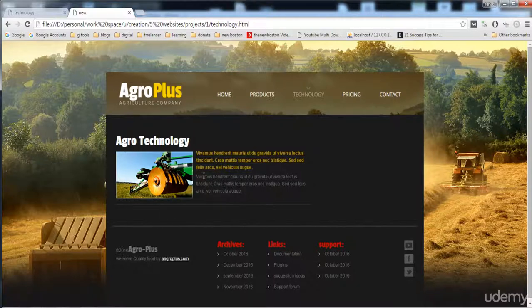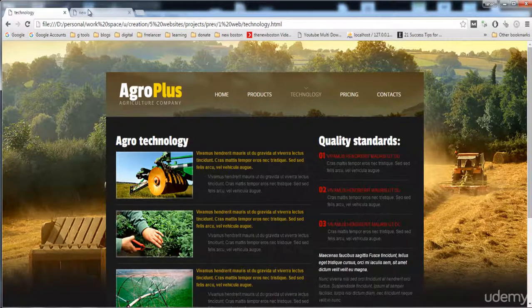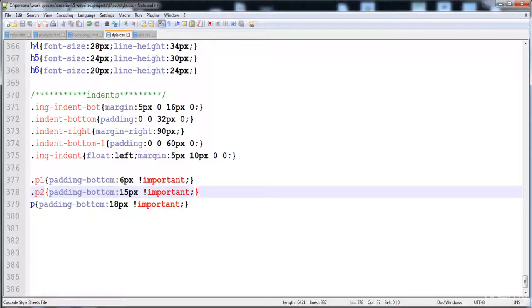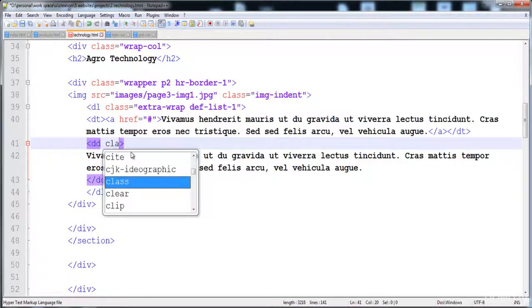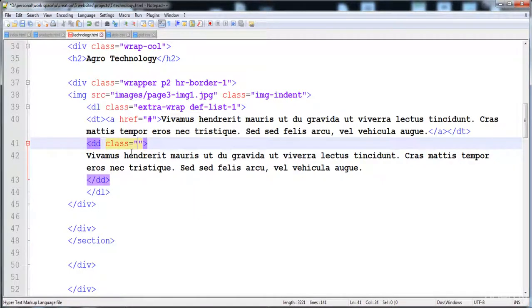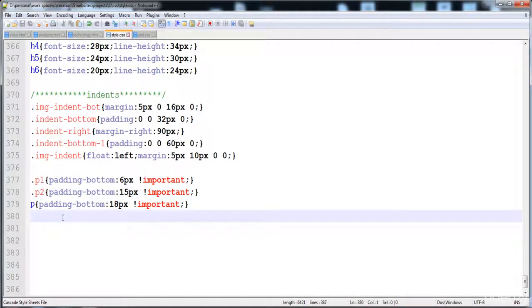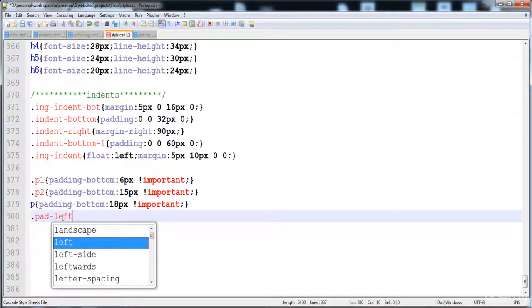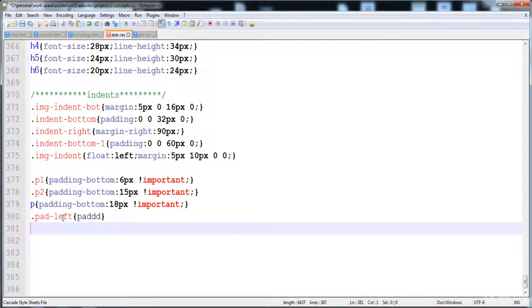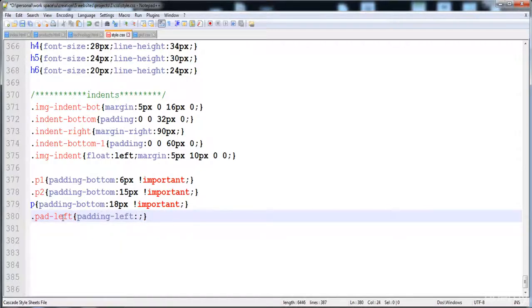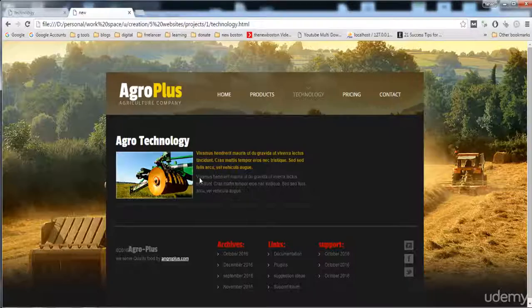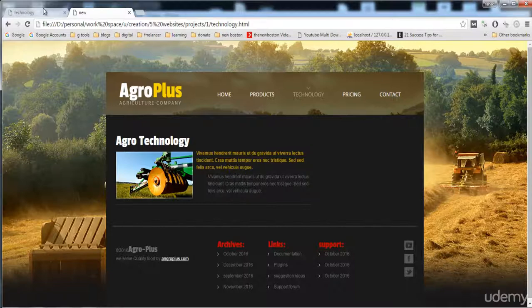The padding on the bottom side is inserted and the text looks fine. Now we need to add space on the left side of the description text. I'm going to add a class 'pad-left' to the paragraph, which means padding on the left side, and define it in the CSS as padding-left: 35px.